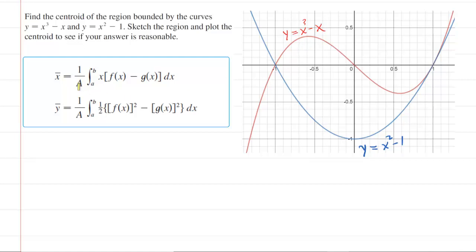Looking at the formula for the centroid, we definitely need to figure out the area between the curves — that is the next step. If you have any trouble graphing the equations, you could use a graphing calculator. If you're not allowed to use a calculator, the next best thing is to set the functions equal to each other. For example, set x cubed minus x equal to x squared minus 1.